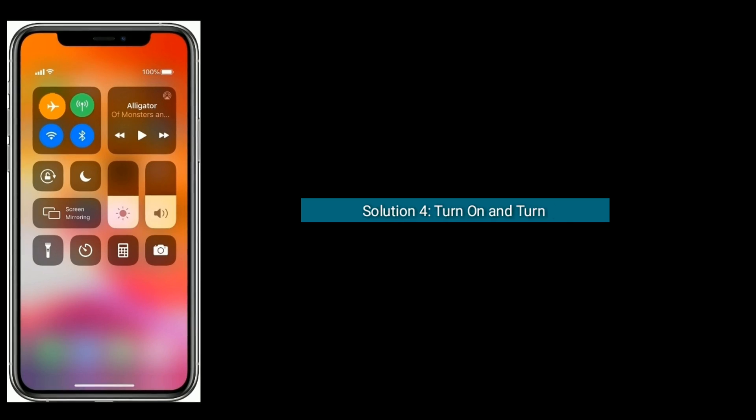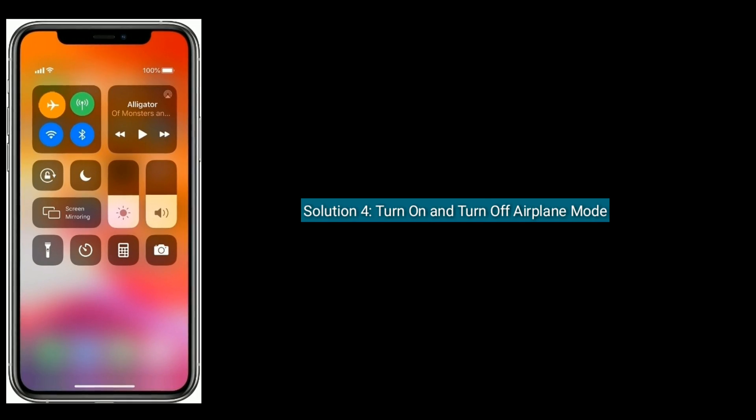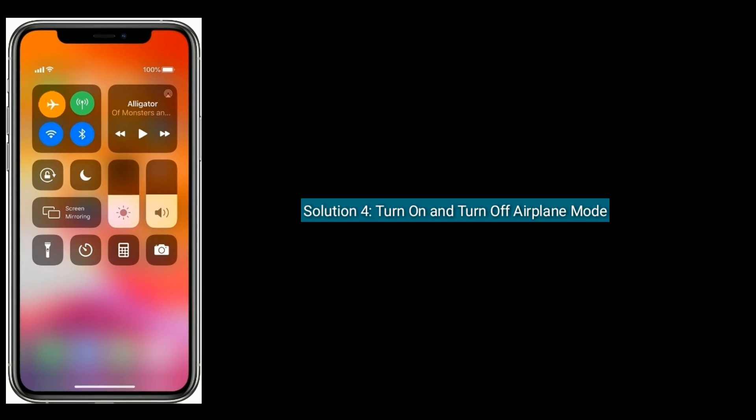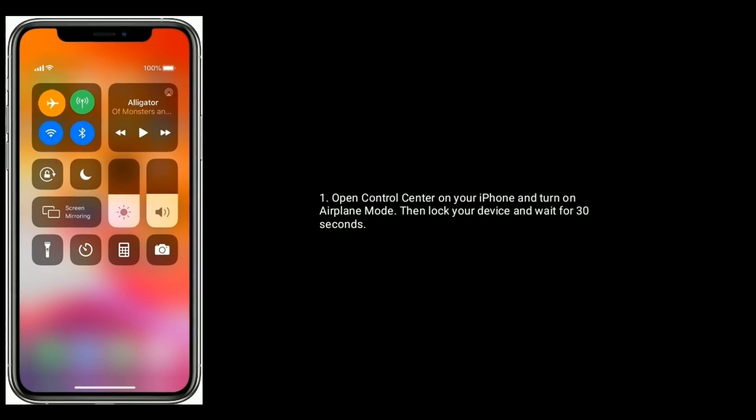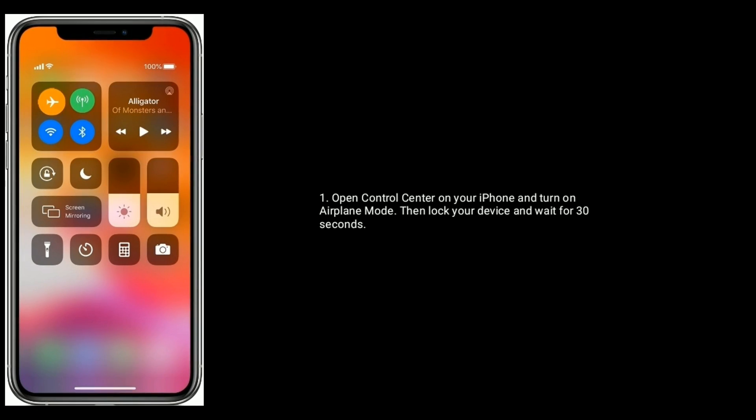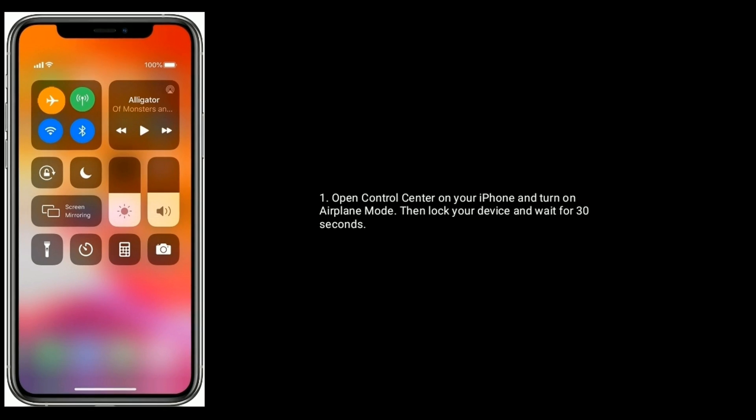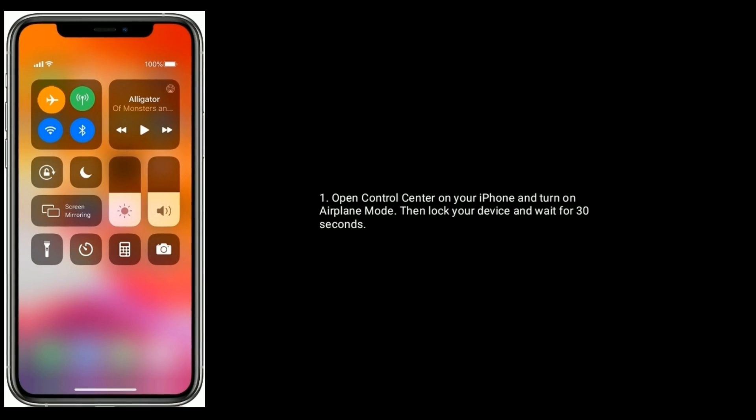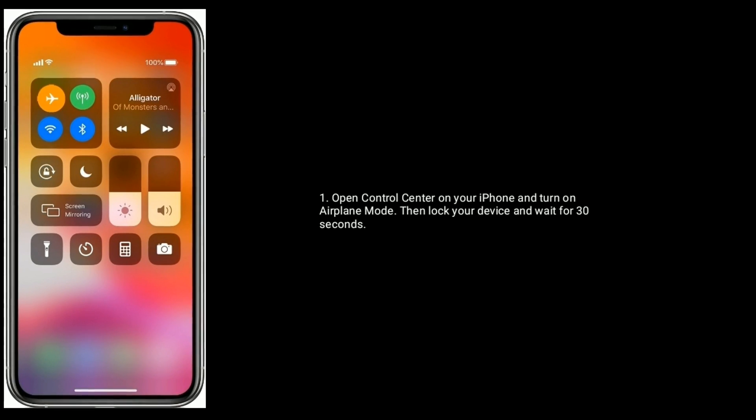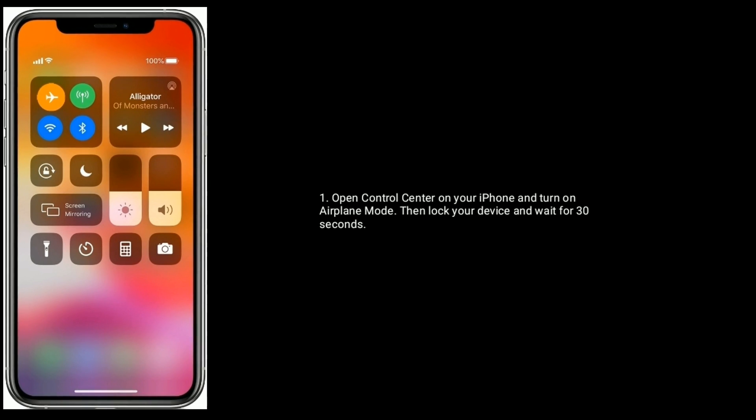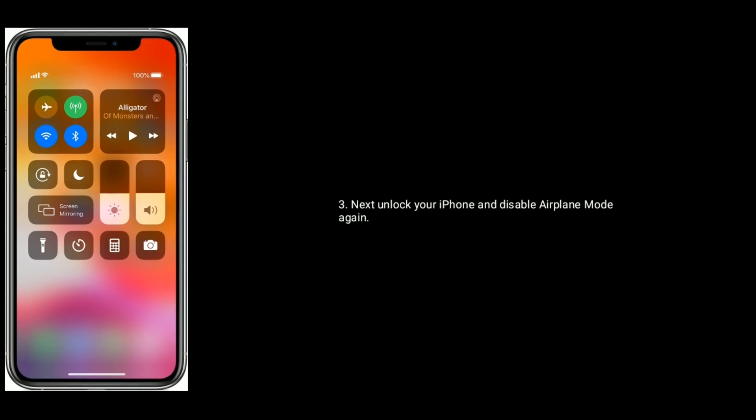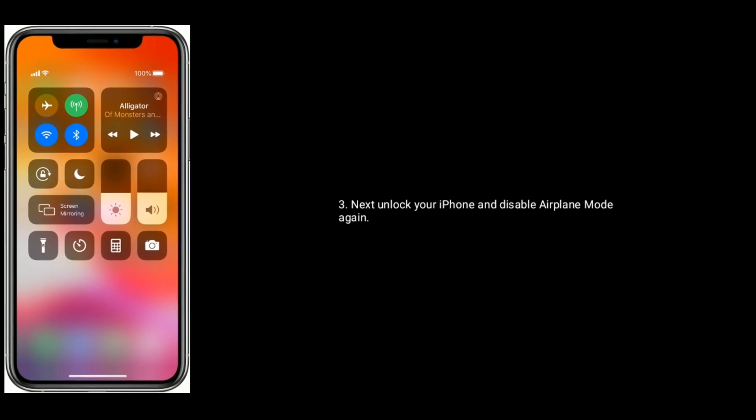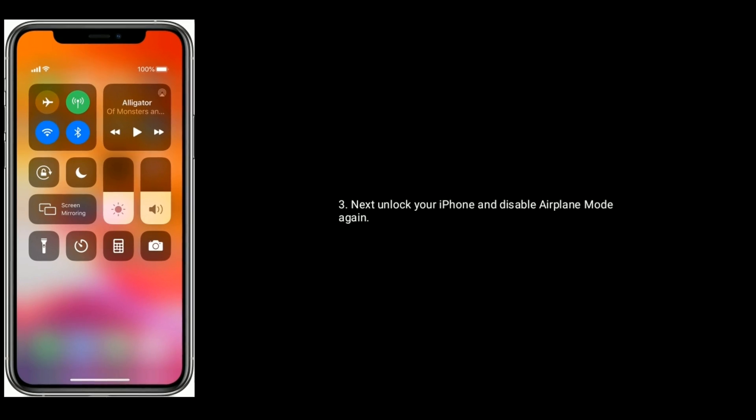Solution four is turn on and turn off airplane mode. Open Control Center on your iPhone and turn on airplane mode. Then lock your device and wait for 30 seconds. Next, unlock your iPhone and disable airplane mode again.